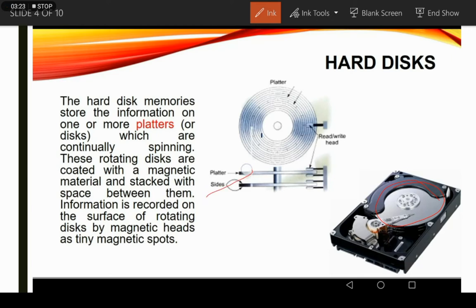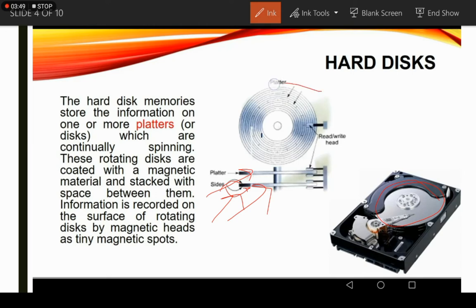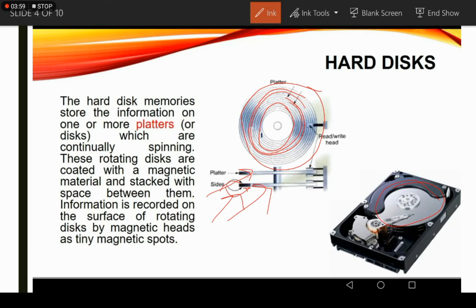The platters are arranged in a hard disk line by line, stacked above and below each other. The platters can store data on both sides. Each platter is also divided into some tracks — you can see some lines on the platter surface. These lines are called tracks, and the data we store in our computer is basically stored in these tracks.